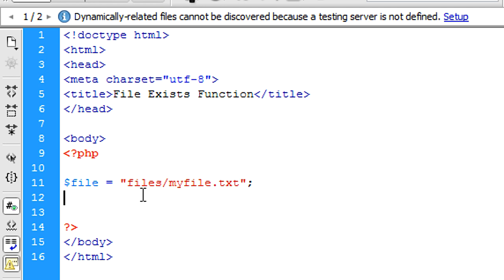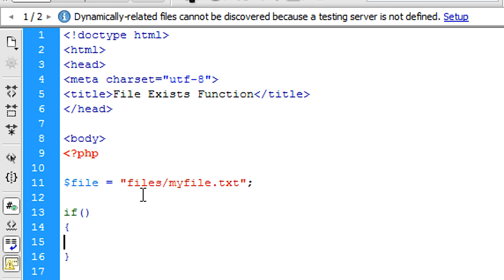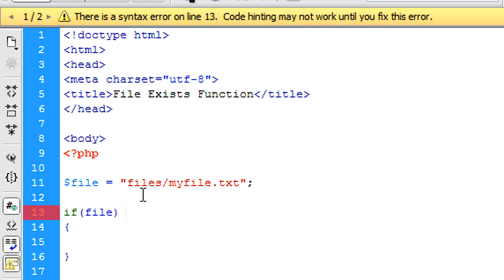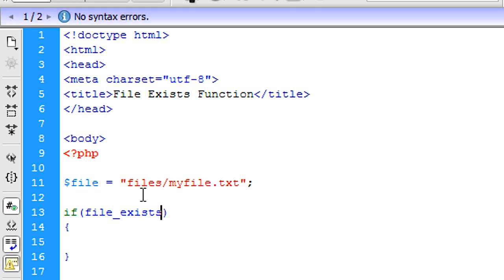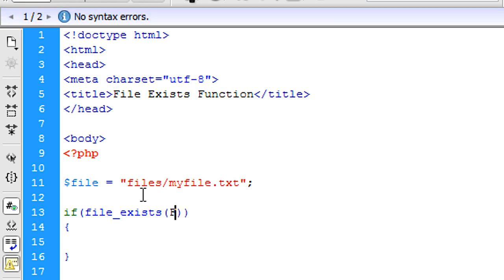Okay, so now we've got that. Basically, if file_exists, and inside here we have the file there.